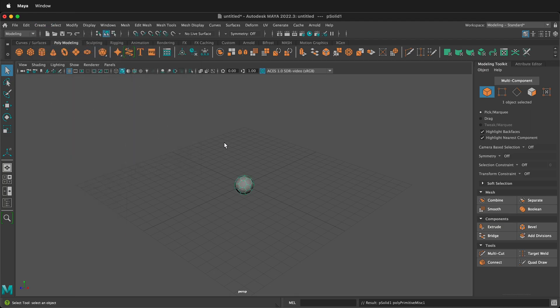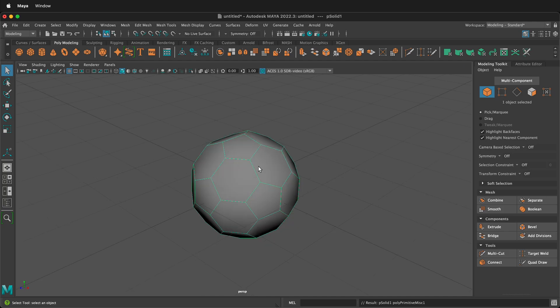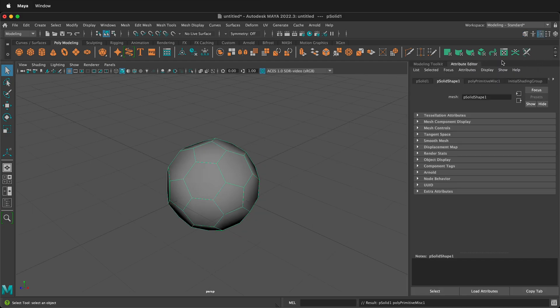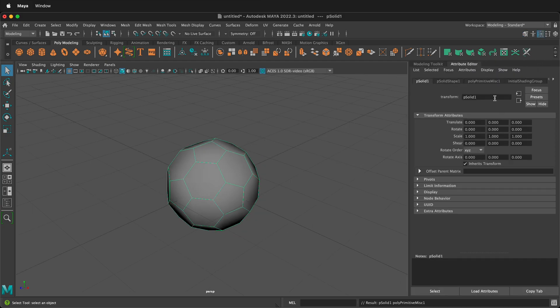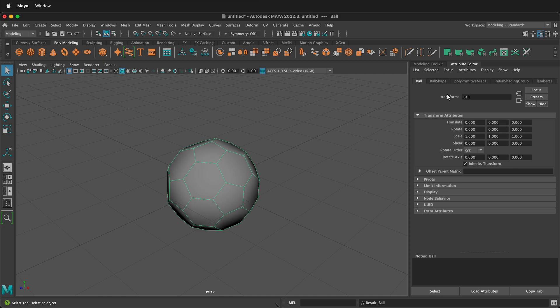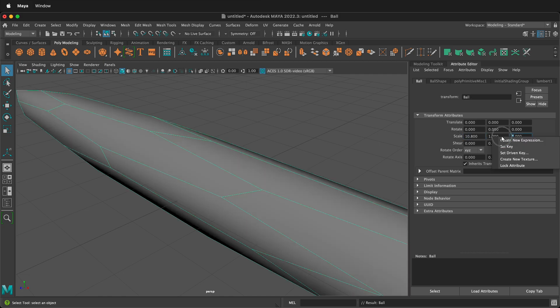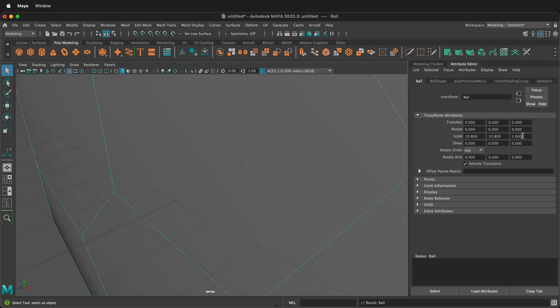When the soccer ball comes in, it will be a small 2 centimeter diameter soccer ball. Let's go ahead and change this by clicking in the Attribute Editor. We can click on PSOLID1, let's rename it Ball. Then we can change the scale to 10.8 by 10.8 by 10.8.